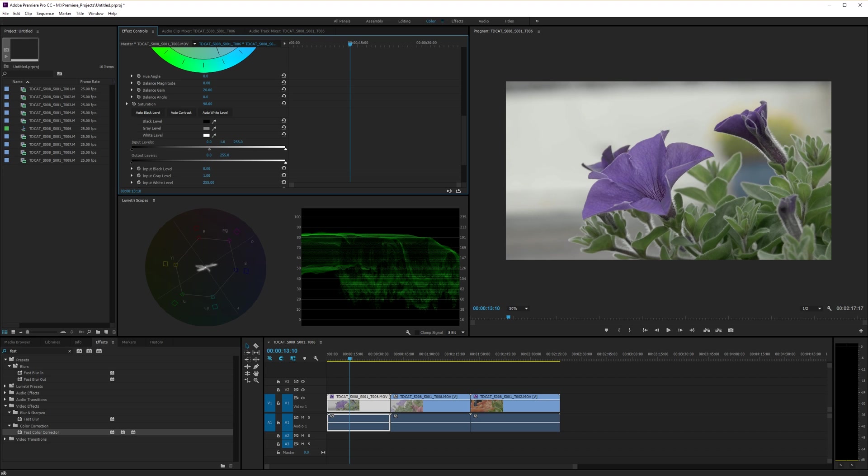But so when you're grading with logs, scopes are absolutely vital to use. You really get a good understanding of your scopes and your waveforms because they're essential. They become essential tools for this sort of stuff.